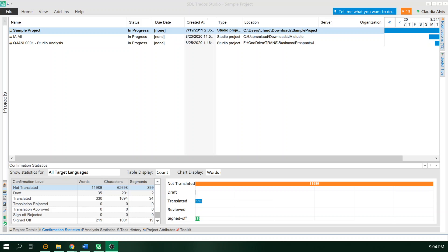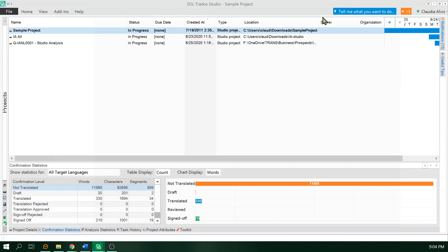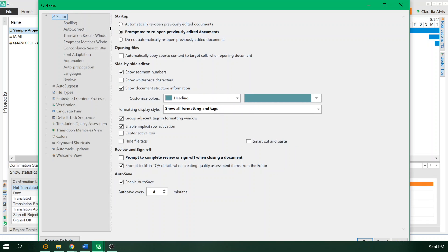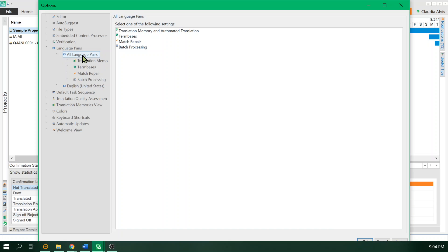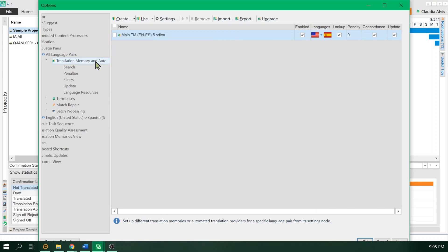I'm going to quickly show you how to use machine translation in SDL Trados Studio. Go to options and then on the left menu go to language pairs. Click on all language pairs and then translation memory and automated translation. Automated translation is machine translation.